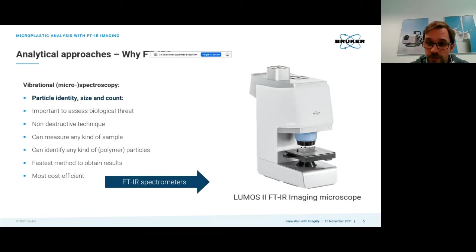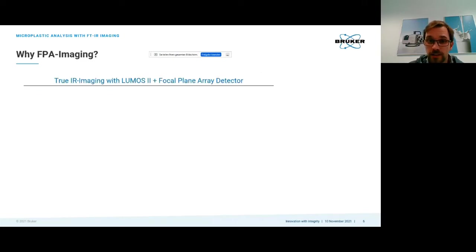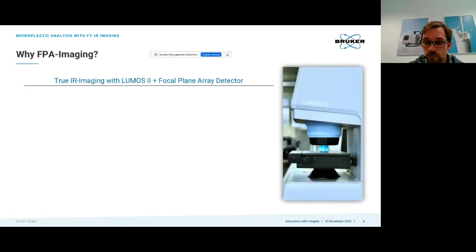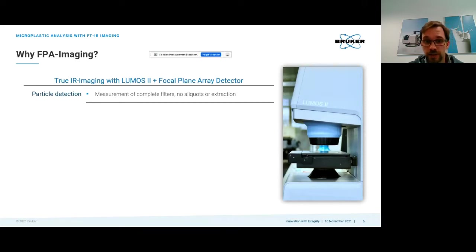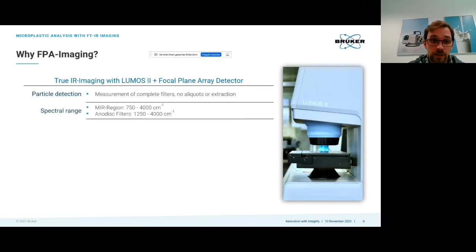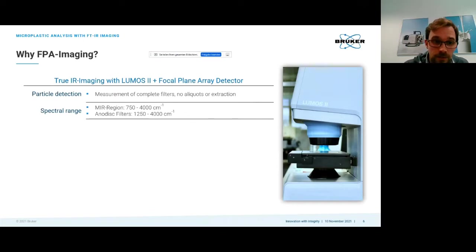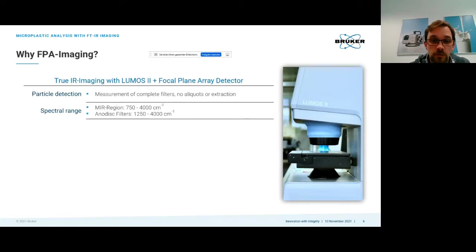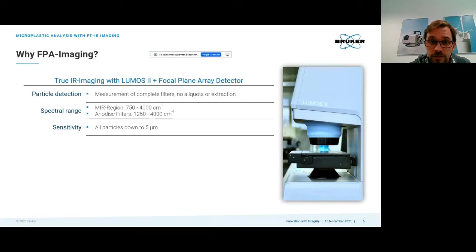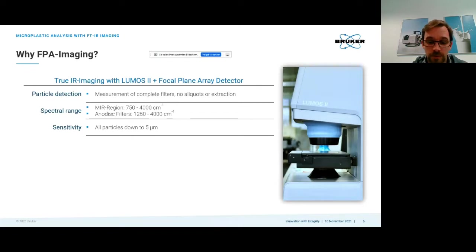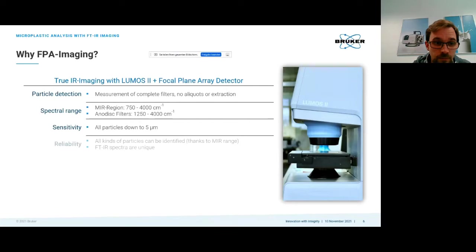For this we have our LUMOS II FTIR imaging microscope. It's a compact standalone microscope with a small footprint and equipped with focal plane array detector. We're measuring complete filters using aluminum oxide filters, and you have the spectral region from 1250 to 4000 wave numbers available which is sufficient to identify basically anything in your sample. The sensitivity is down to five micrometers.